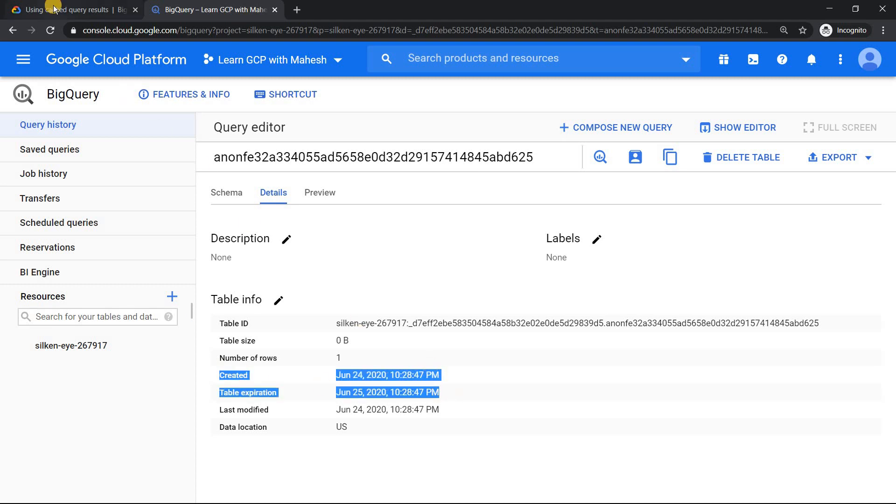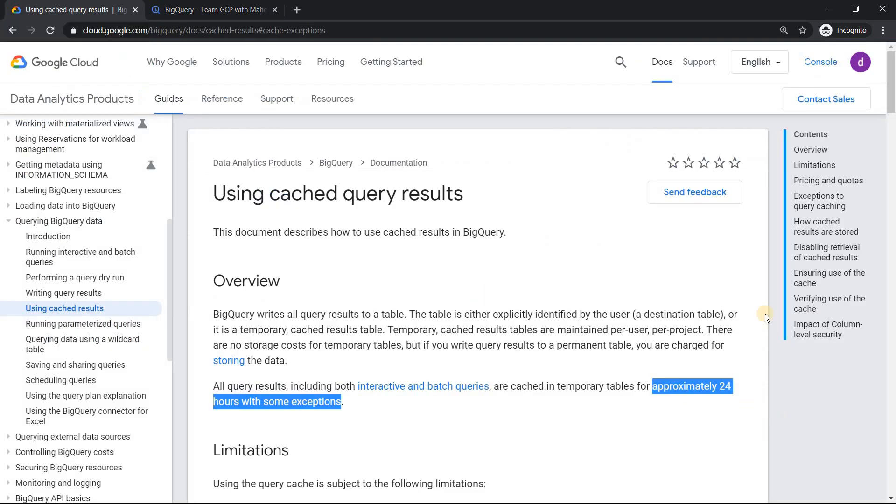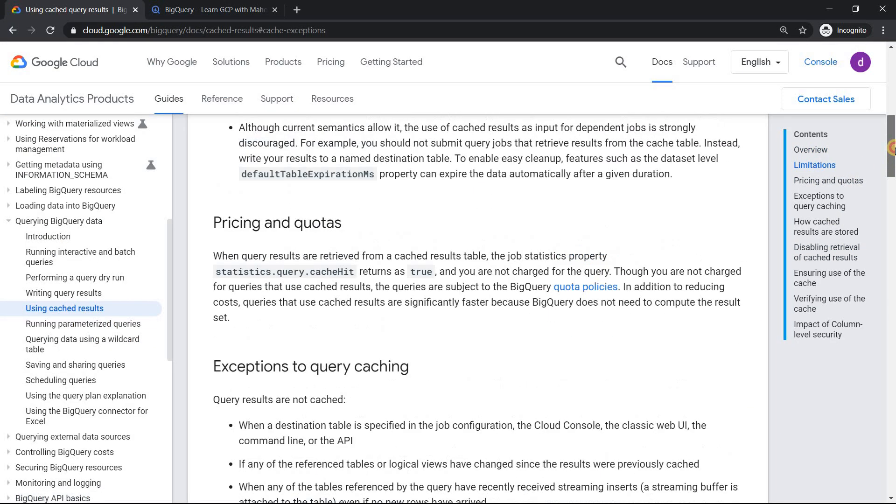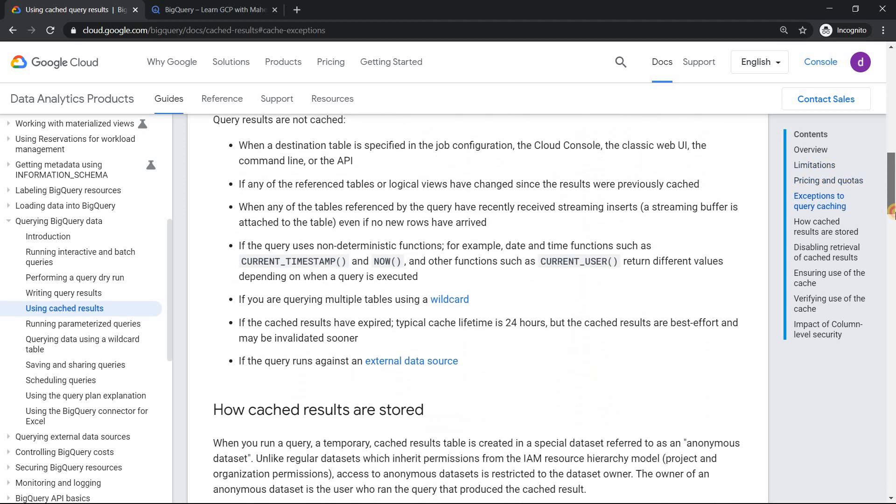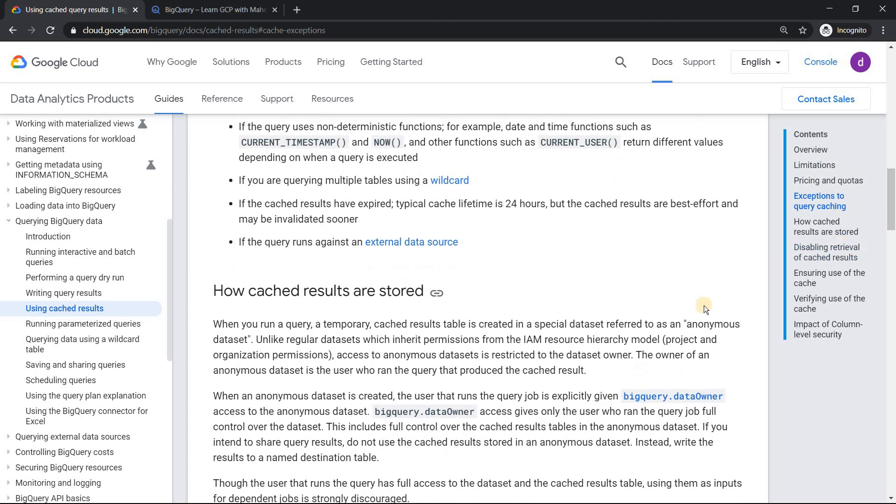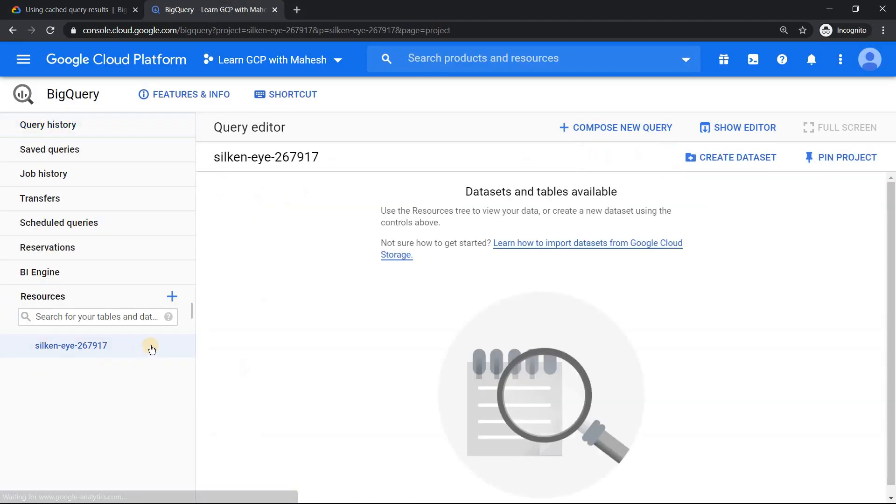So the insight is whenever you execute a query, it gets created in a temporary table. And the temporary table will always be in an anonymous dataset. It is very well documented. What is an anonymous dataset? Because in BigQuery, the hierarchy is always project ID followed by your dataset. Inside a dataset is where you will have your table.